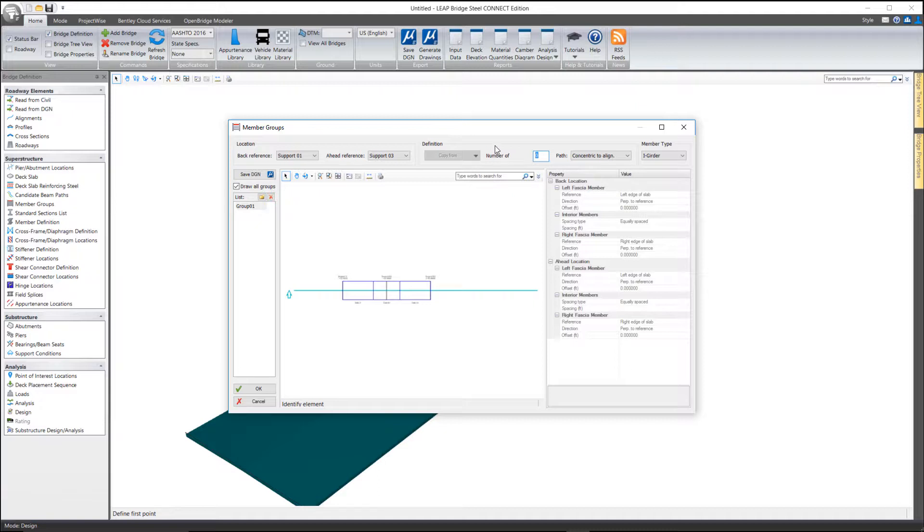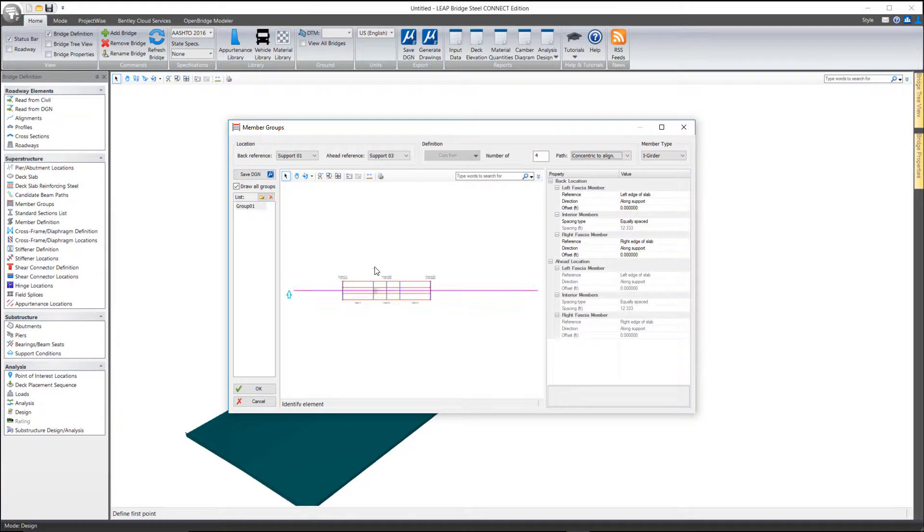I'm going to tell it that I have four girders. By default, it equally spaces those out. Now, the outer girders are placed adjacent to or coincident with the left and right edge of slab.